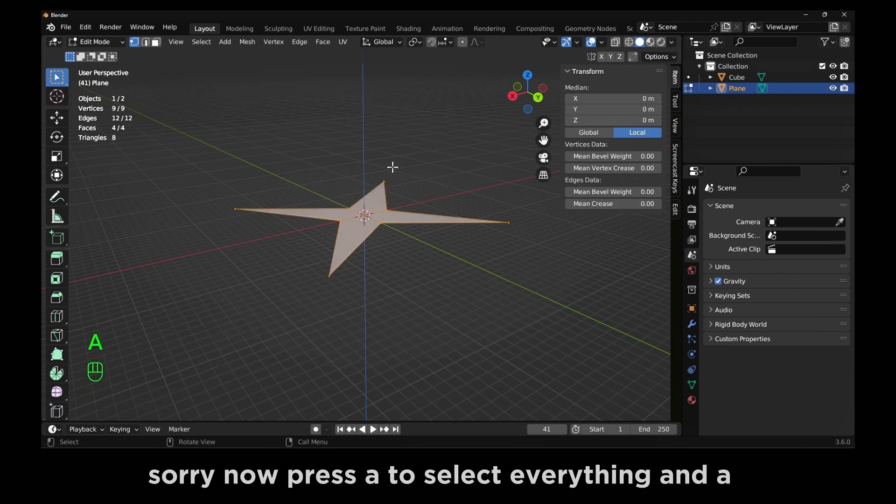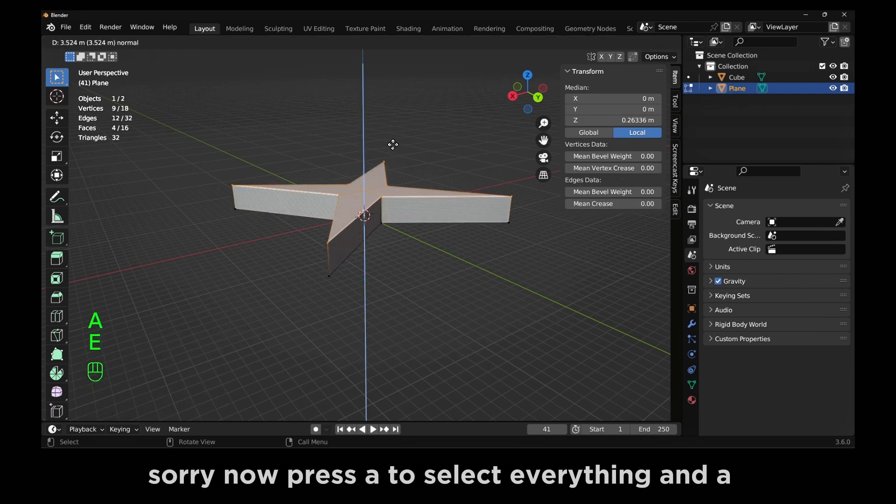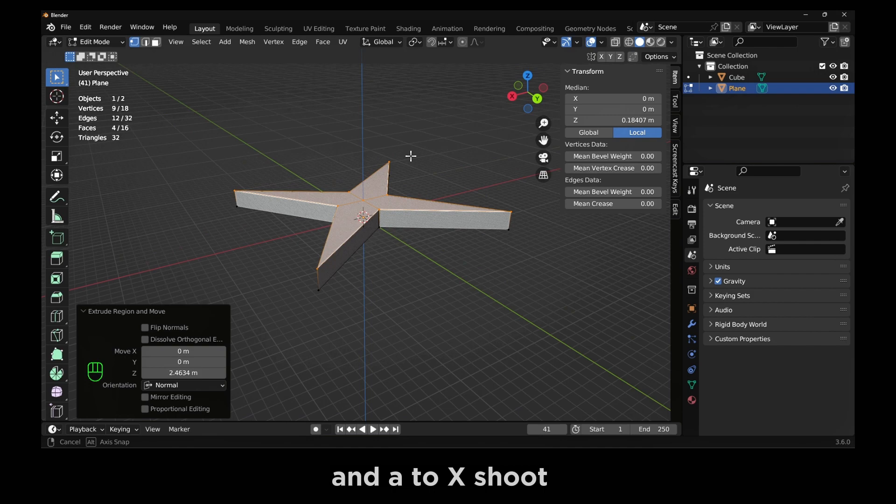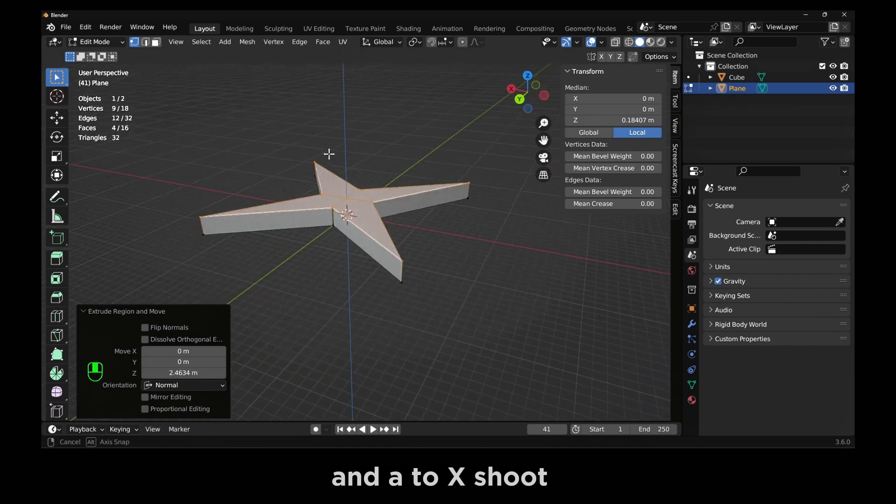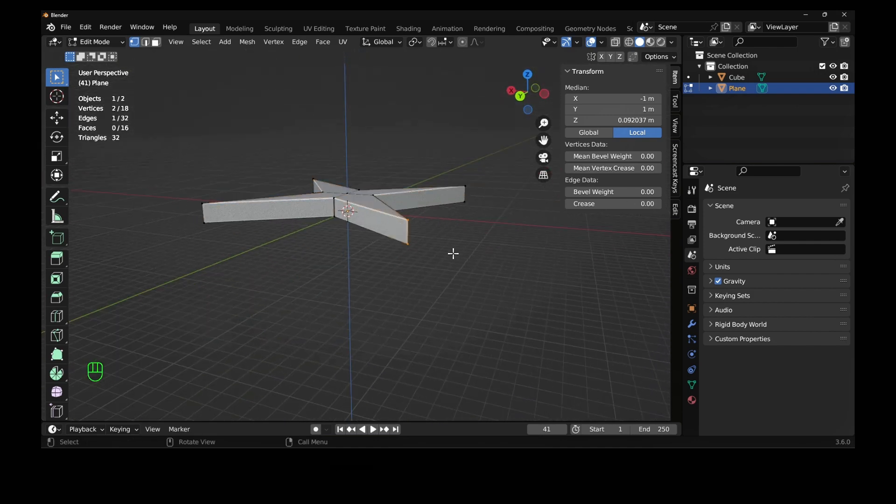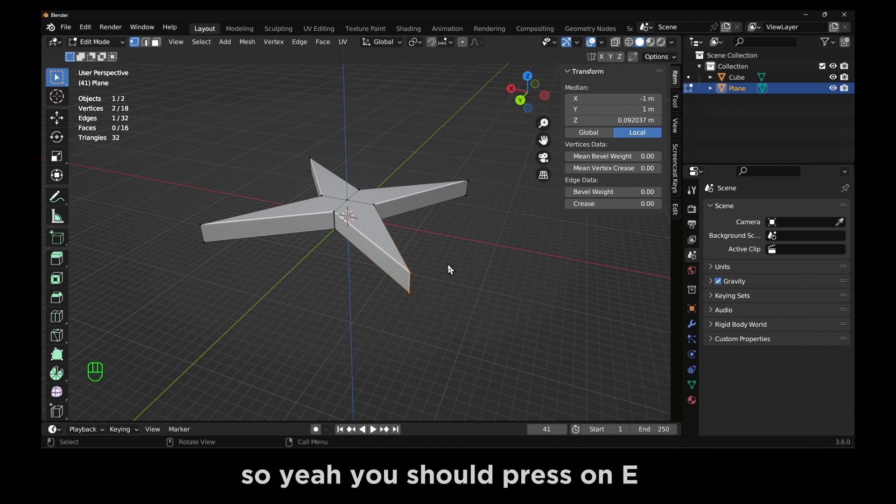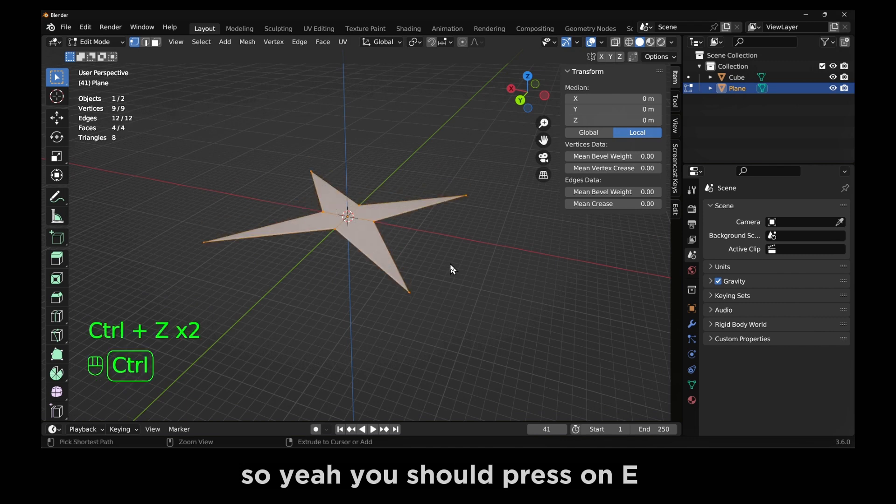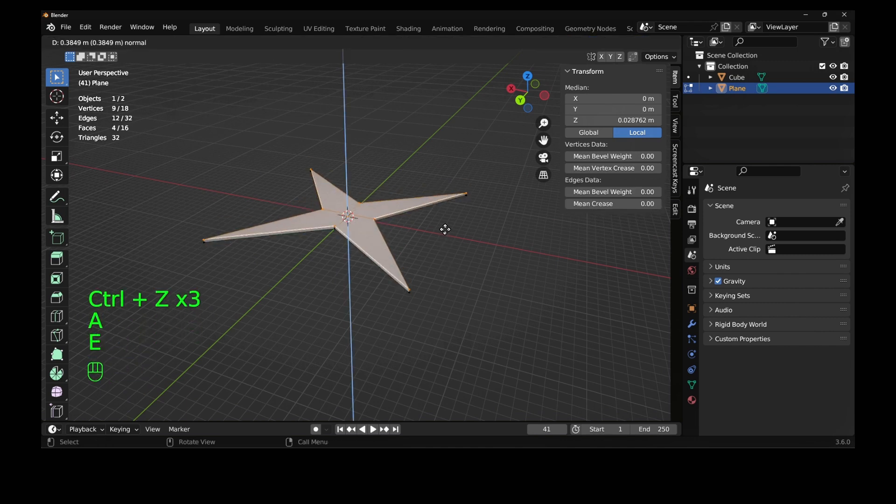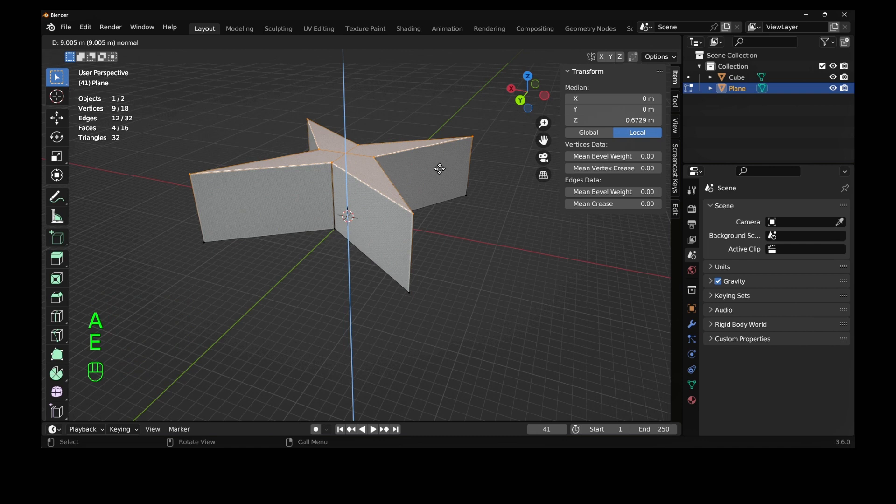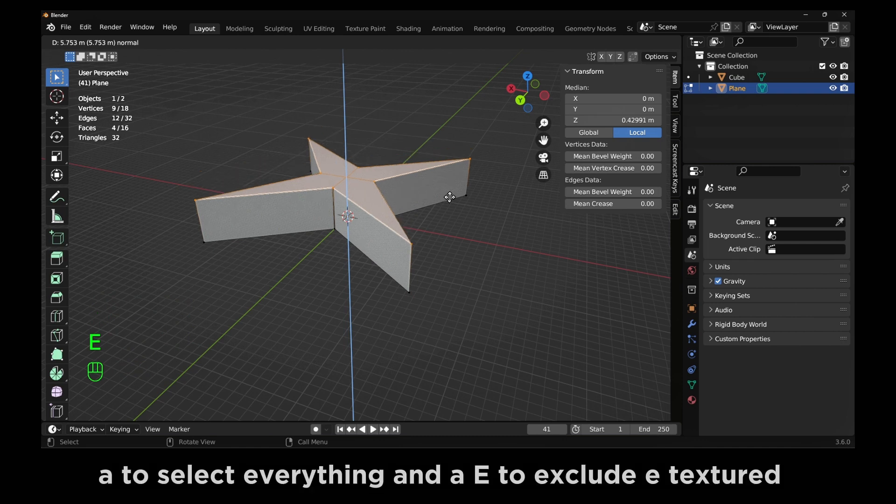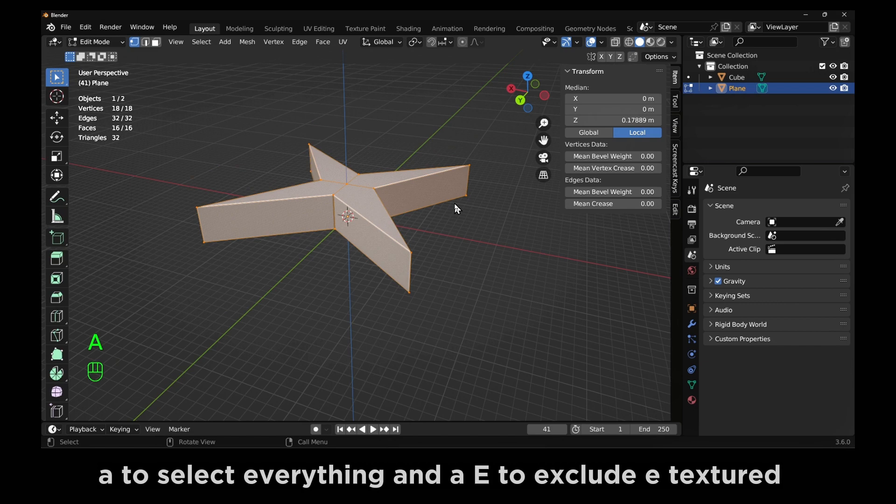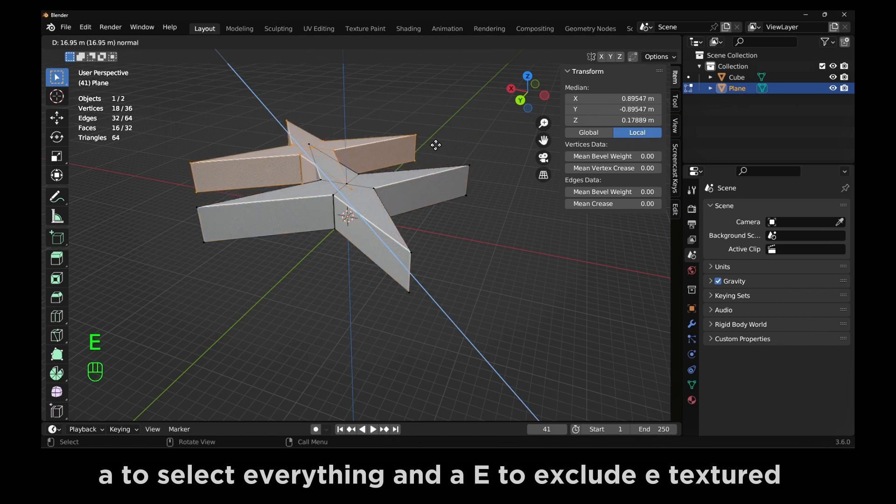Now press A to select everything and E to extrude. If you press E, you can extrude. A to select everything and E to extrude.